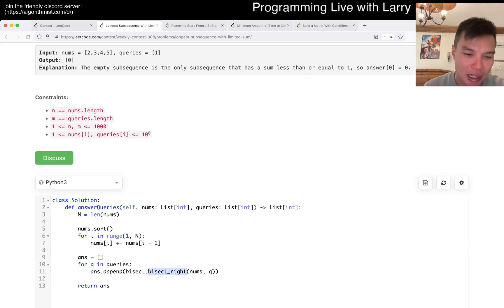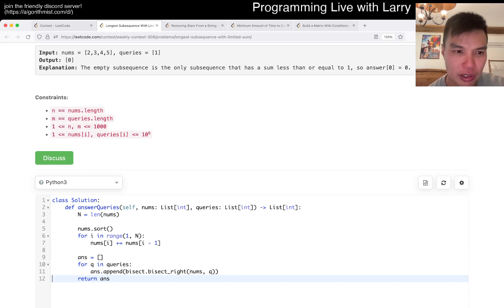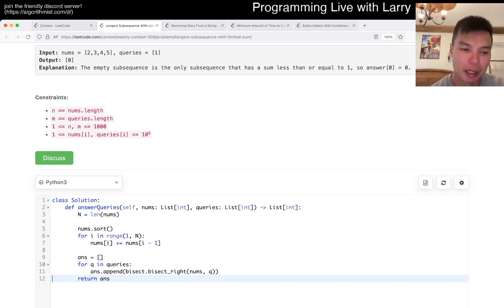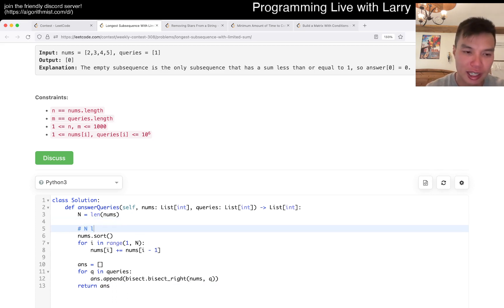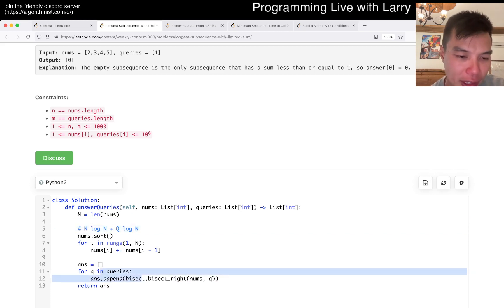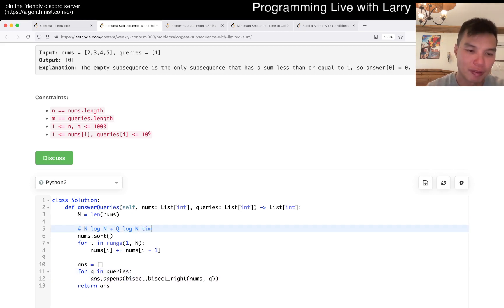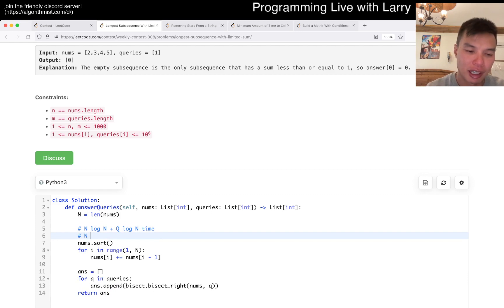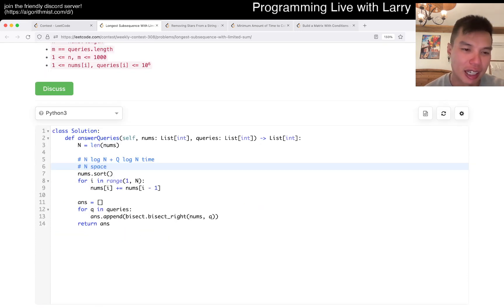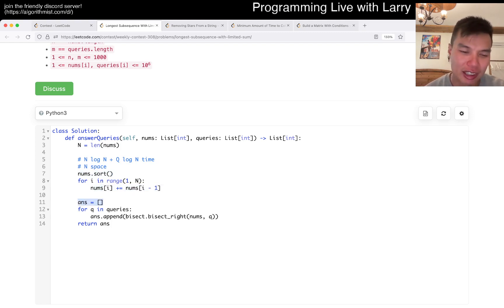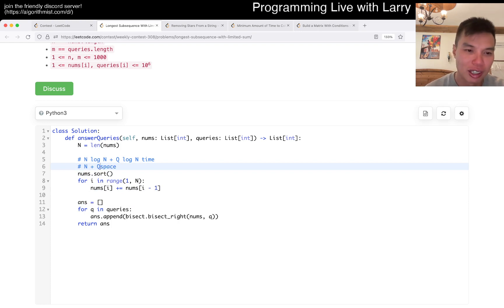You can prove to yourself why bisect_right is correct — or maybe bisect_left plus 1 — especially since there are no zeros in the input. This is O(n log n) for the sorting, plus O(q log n) because we're doing a binary search for every query. In terms of space, this is linear — we sorted n as well, and there's also the output array for q.